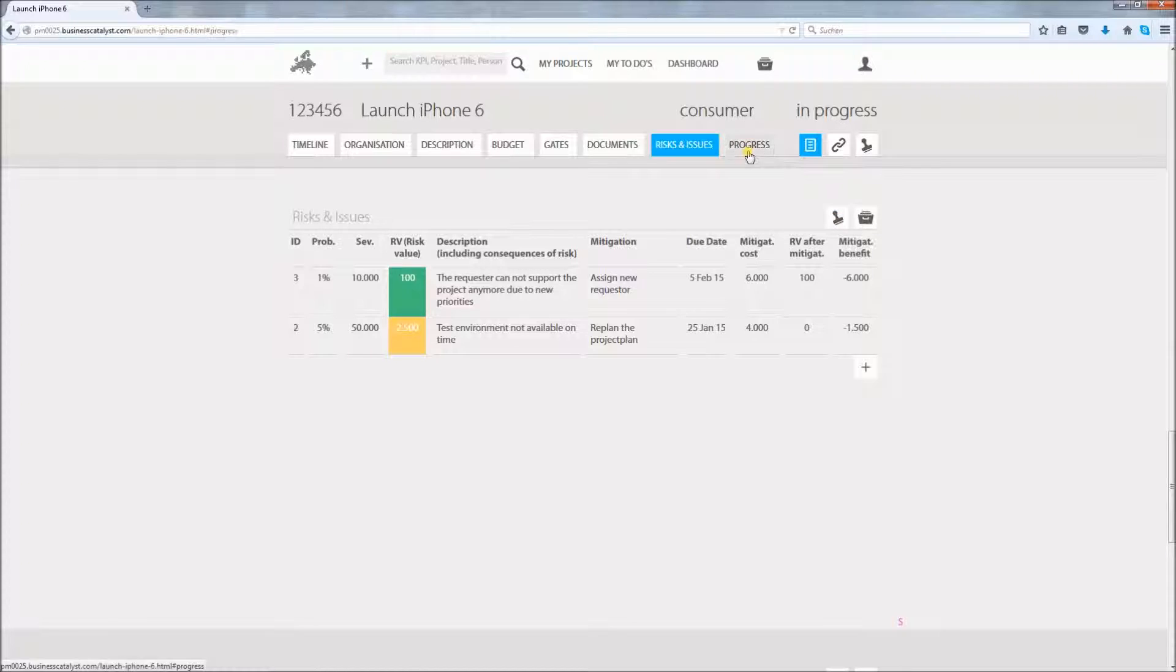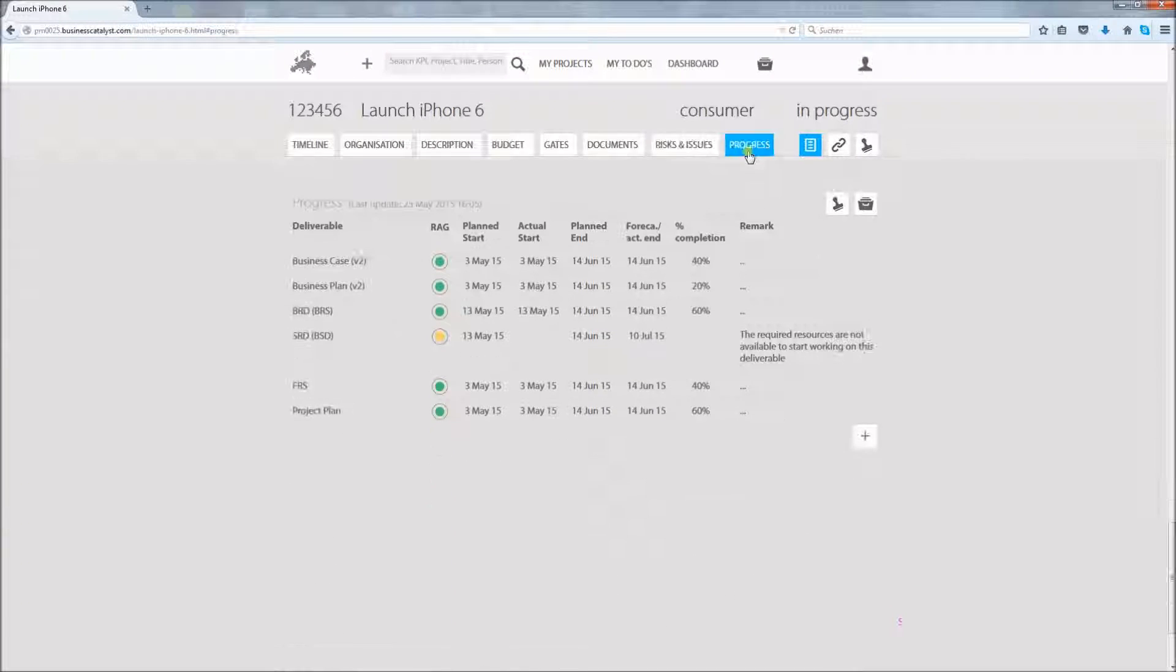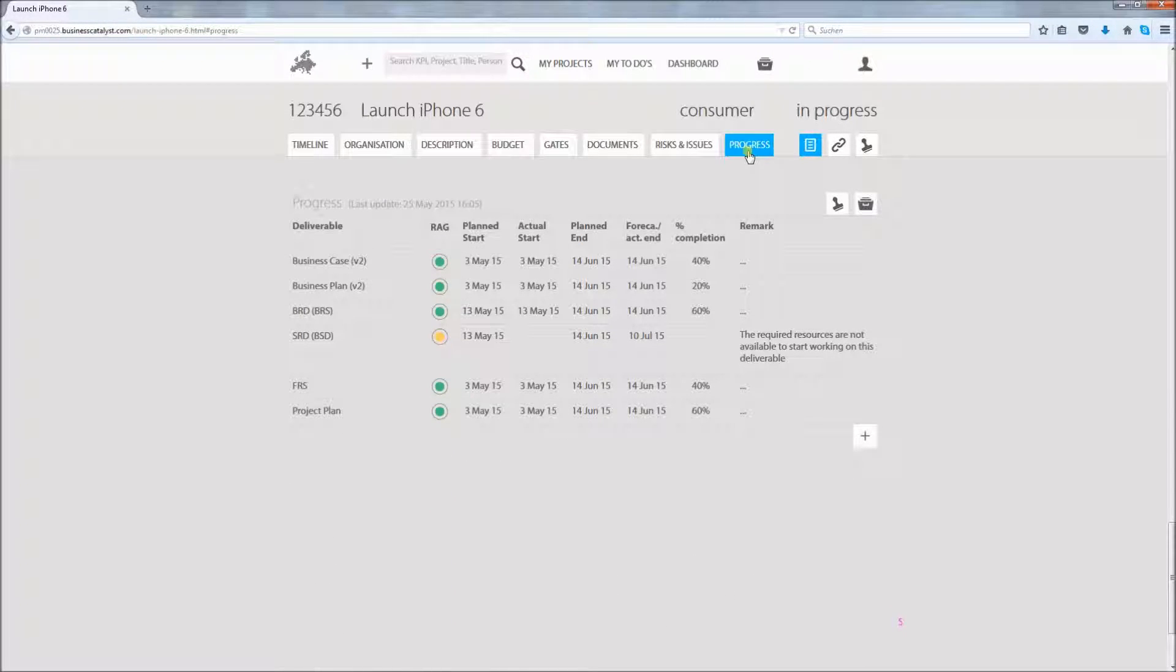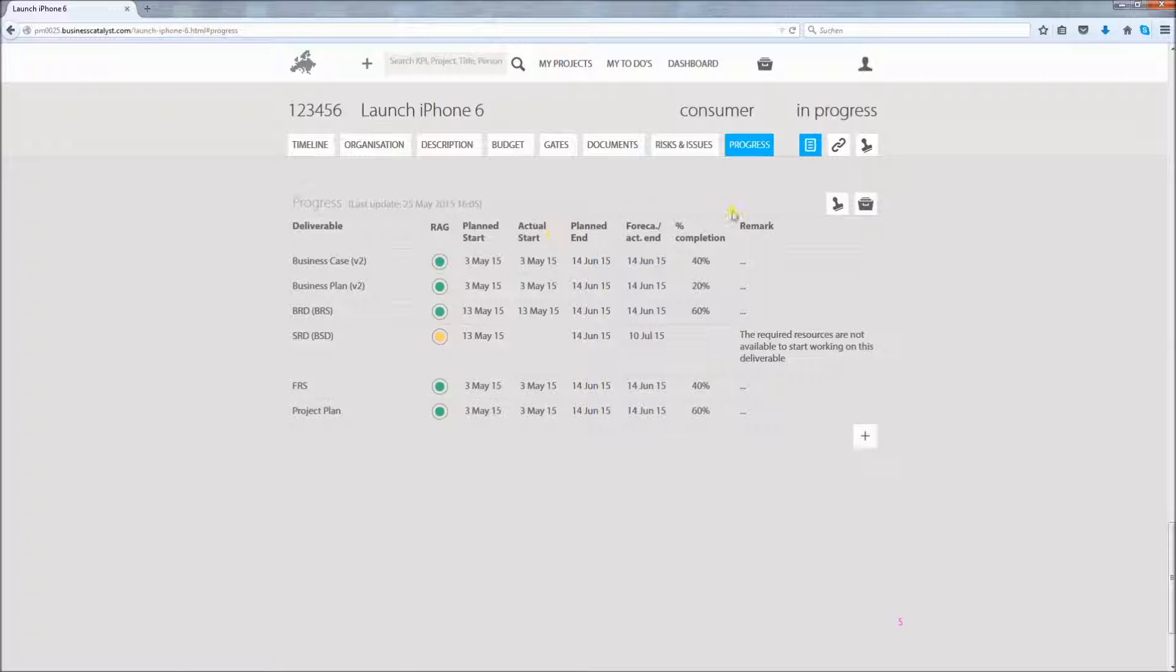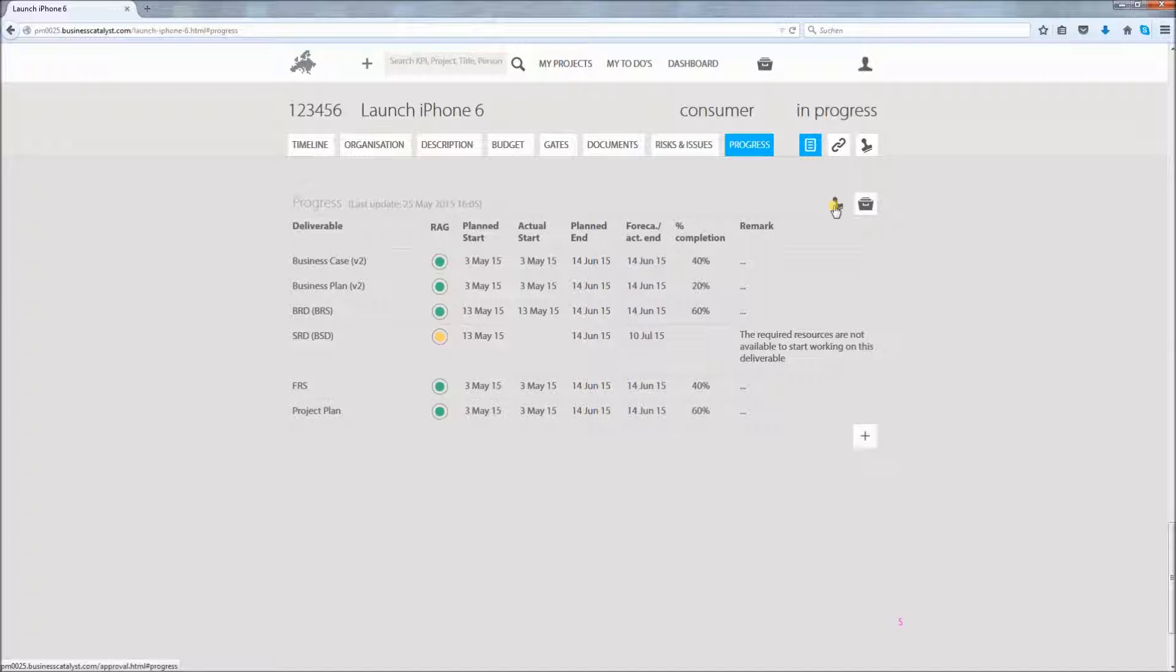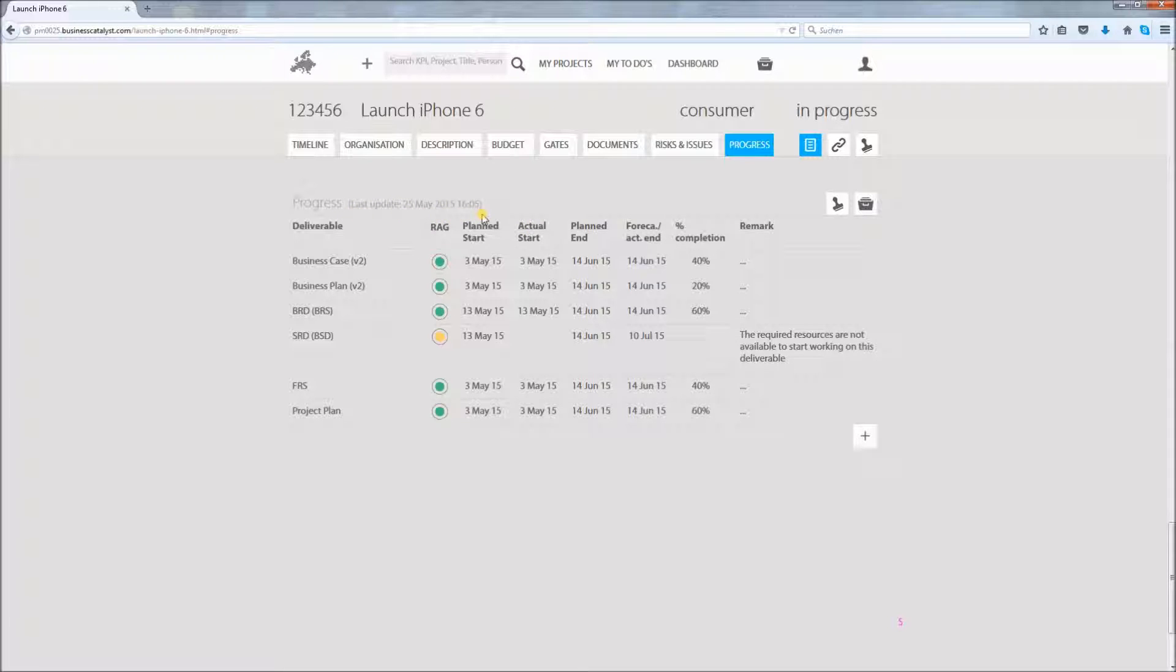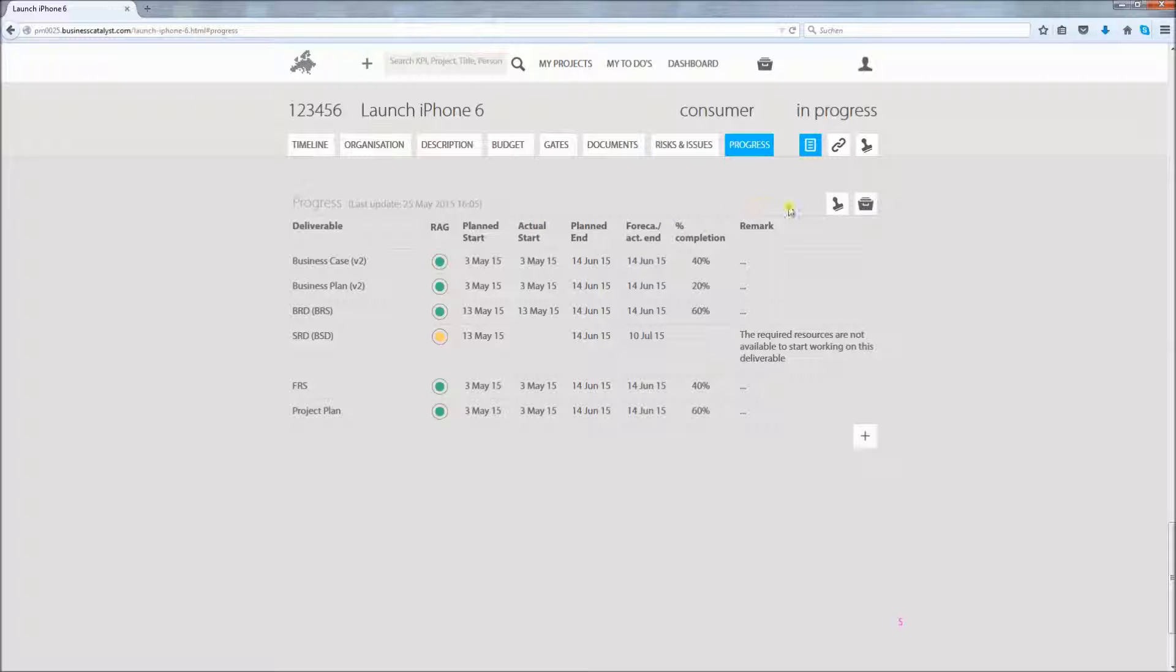In the progress section project deliverables or tasks can be managed. The level of detail is up to you. Again you will use the workflow to assign responsibility. You can also capture planned, already delivered and remaining efforts per task. The last update in this section occurred on May 25th. By the way, this last update info can be turned on and off for each of the sections. So now I showed you how to view and edit a project.